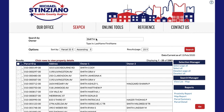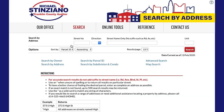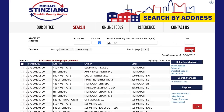To search by address, roll over Search in the navbar and select Address. First, enter the street name in the appropriate box using the name only. Do not include a suffix like road, avenue, street, or boulevard. Then click the red search button.